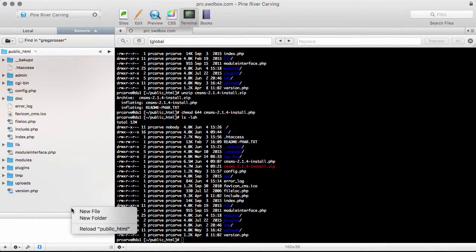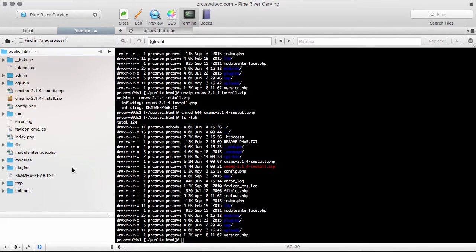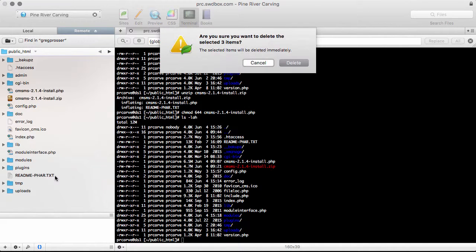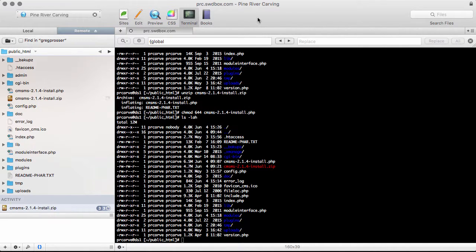I'm now on to step five. And I've got some files to get rid of because the install is done. Just security measures. You want to do that.